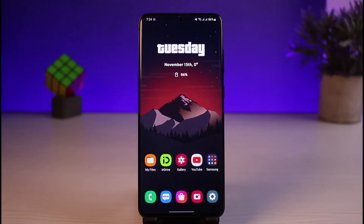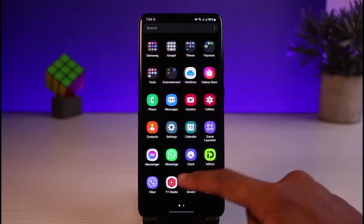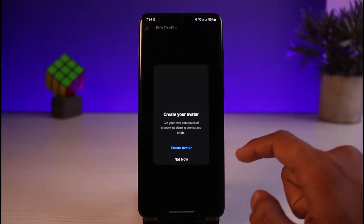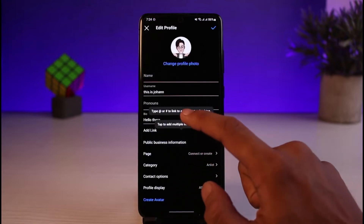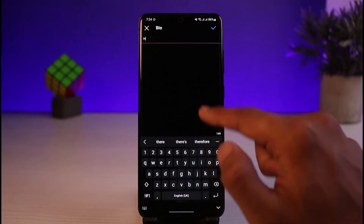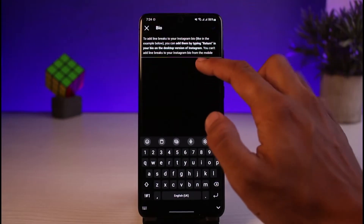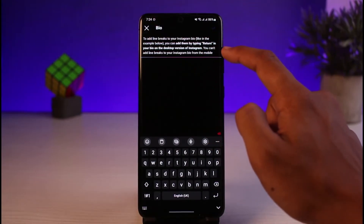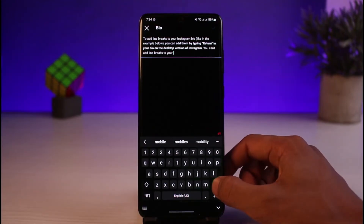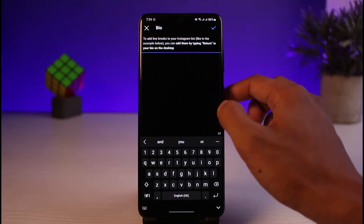Without further ado, let's get started. The problem here is that if I open up the Instagram application and come to my profile section, then tap on the Edit Profile button and try to add a long bio, I won't be able to do so. Instagram's maximum bio character limit is only 150 characters. If you enter more than 150 characters, you will not be able to save the change — only after you cancel a portion of it can you tap the check icon on the top right.